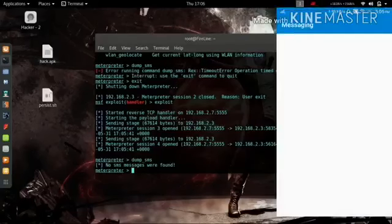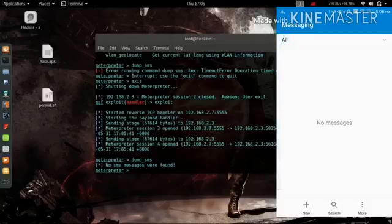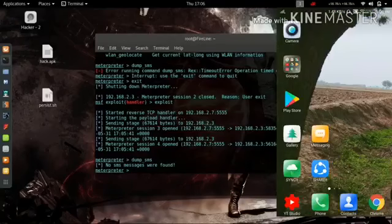It worked. There are no messages on the victim's device. Thanks for watching, please subscribe.